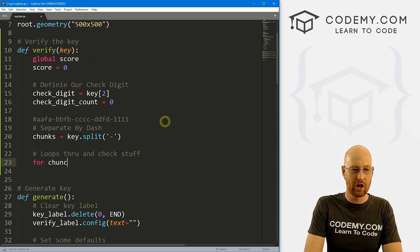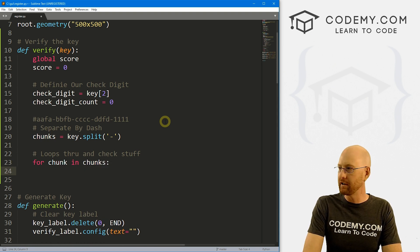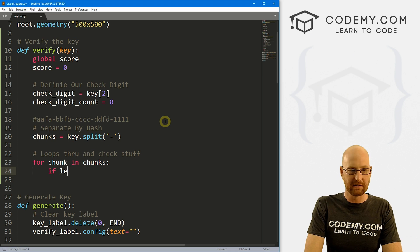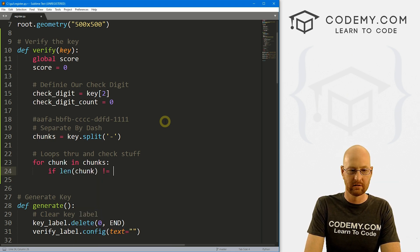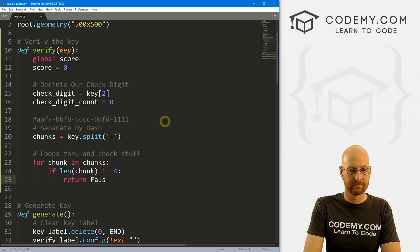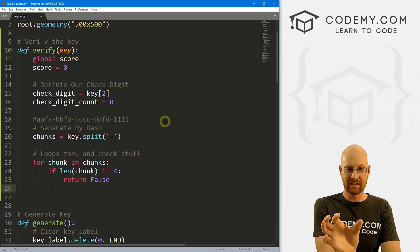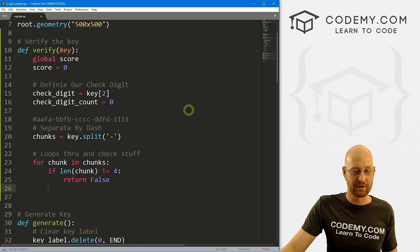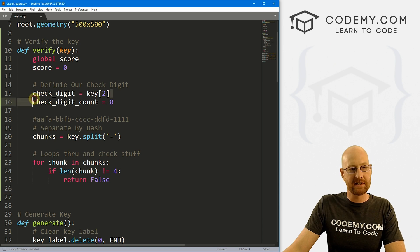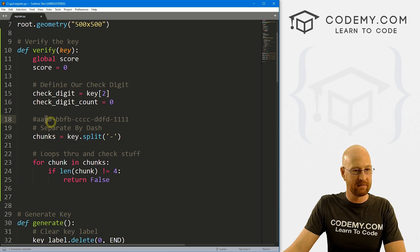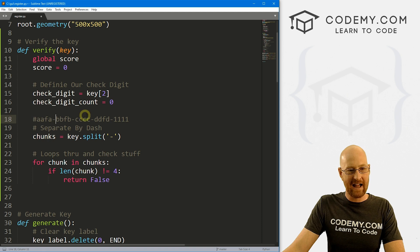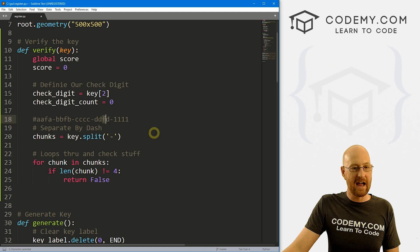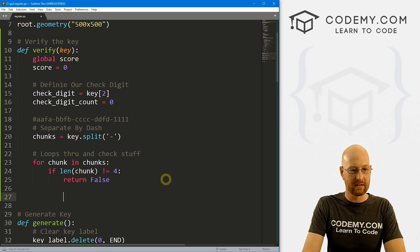So what do we want to do? Well, let's loop through and check stuff. Right? So let's go for chunk in chunks. The first thing we want to do, let's check to make sure that it's four characters. So if the len of our chunk does not equal four, we just want to return false. Right? So if our chunk is less than four, then we're done. And we want to just return false. So now let's keep track of how many times we see our check digit inside of our key. So let's say F is our check digit. It's the key two, or the third item. So A is zero, the second A is one, this F is two, right? So we want to loop through here and see how many times F occurs.